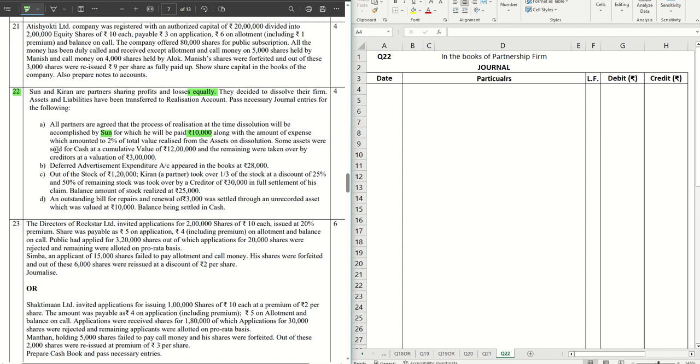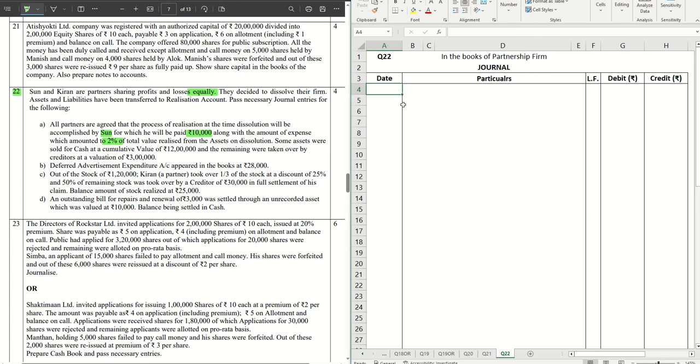Some assets were sold for cash at a cumulative value of 12 lakhs and the remaining were taken over by creditors at a valuation of 3 lakhs. So total value realized from assets is 15 lakhs. 2% of 15 lakhs is 30,000 plus a remuneration of 10,000, that means a total sum of 40,000 is payable to Sun. For that the journal will be straight away Realization Account debit.